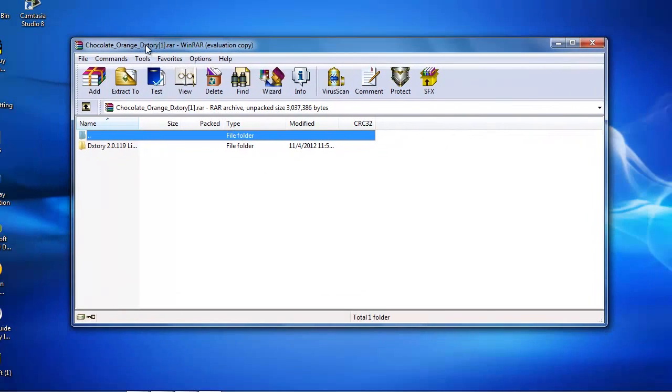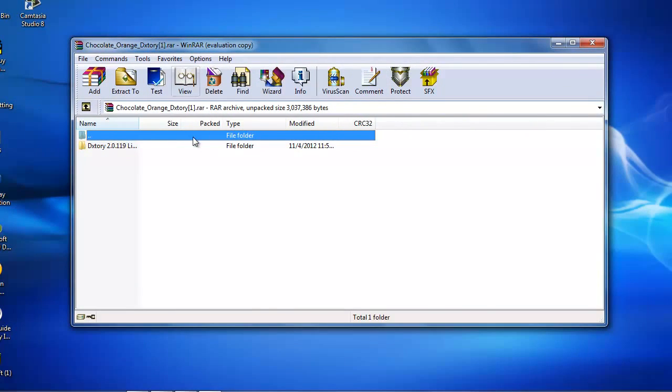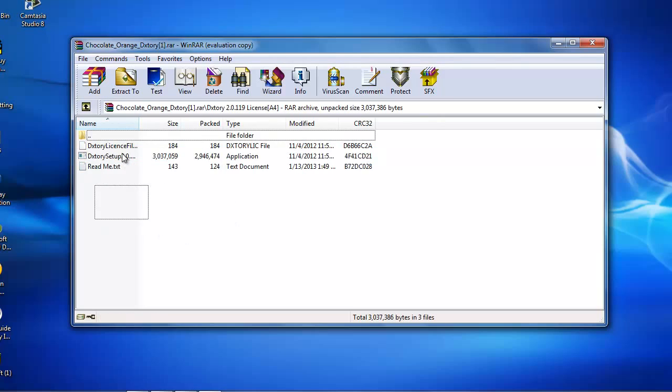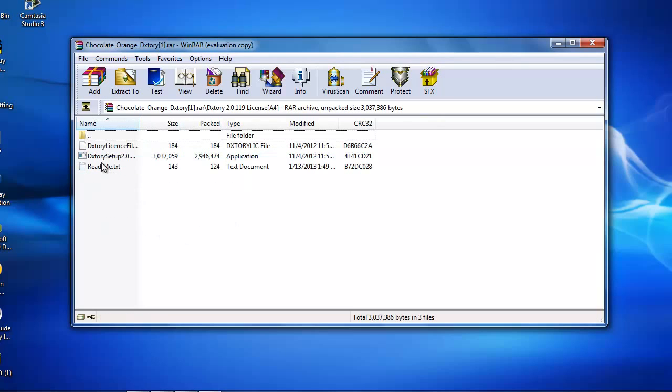You're going to need WinRAR, so if you don't have WinRAR, just Google that up. But by now everybody should. Open this little thing and it should have three of these things.